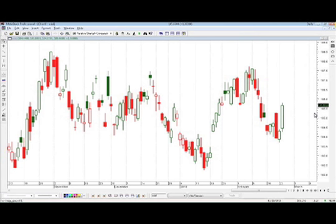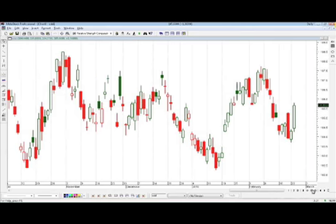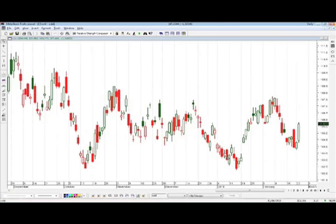So, John, using Fibonacci, can you do anything with this in such a consolidation? What would you do with this? Consolidations or channels are pretty handy with Fibonacci retracement.